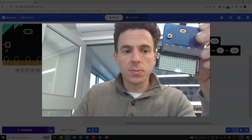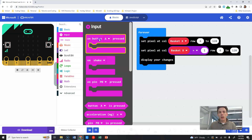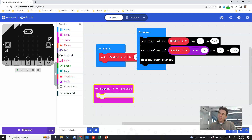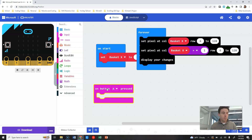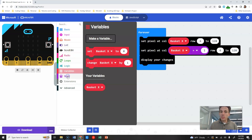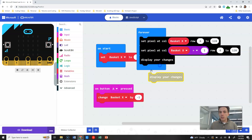Now we need to make the pixels move when we press A and B. Go to Inputs and grab 'on button A pressed'. When button A is pressed, we change basket_x by negative one, because the A button is on the left and moving left means going down in column numbers. We use Variables 'change basket_x by negative one' and then display our changes.